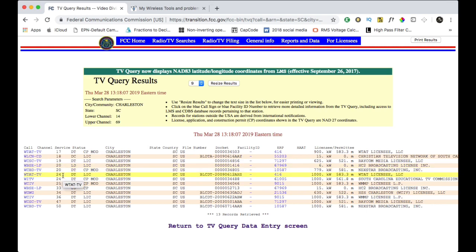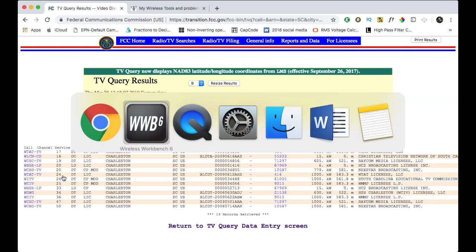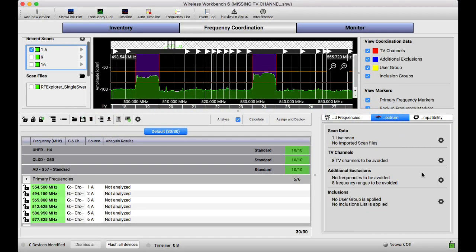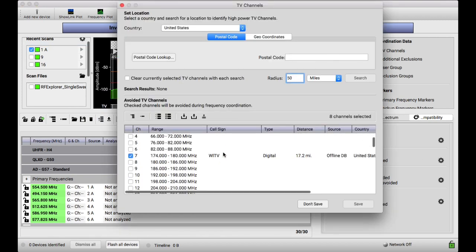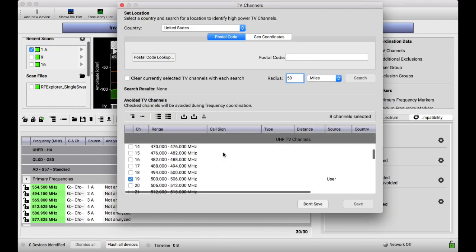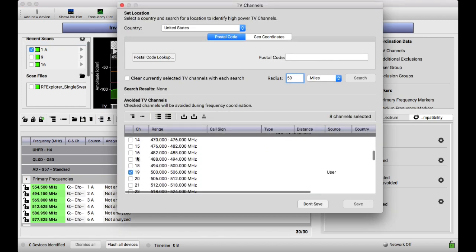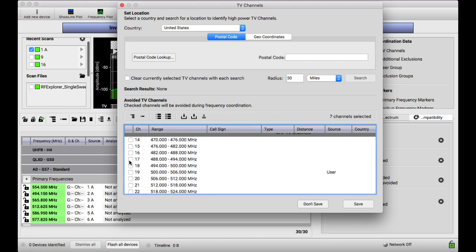If we go back into Wireless Workbench, we look at their search, 17, 18, 19 initially didn't show up, or channel 20 didn't show up.